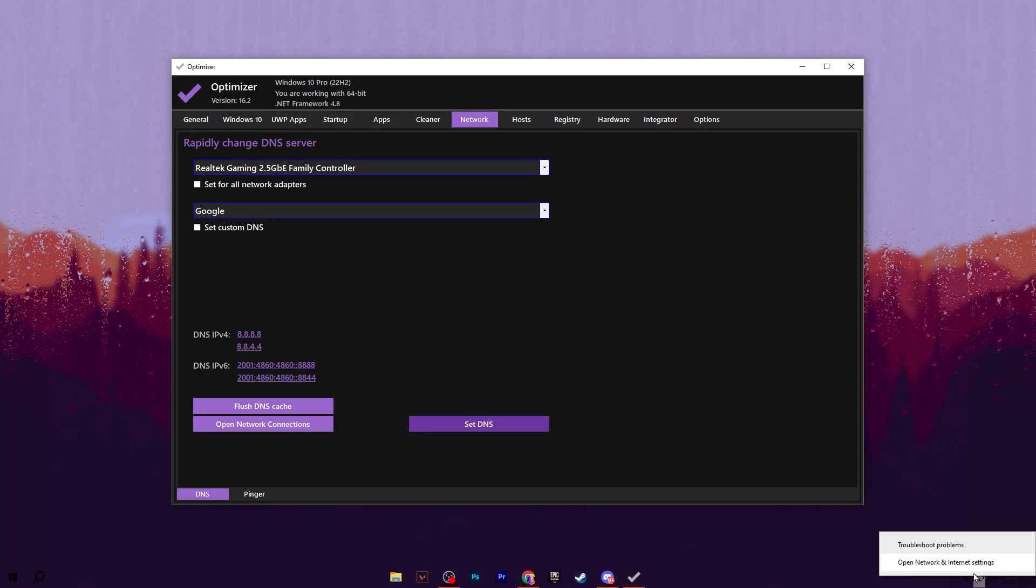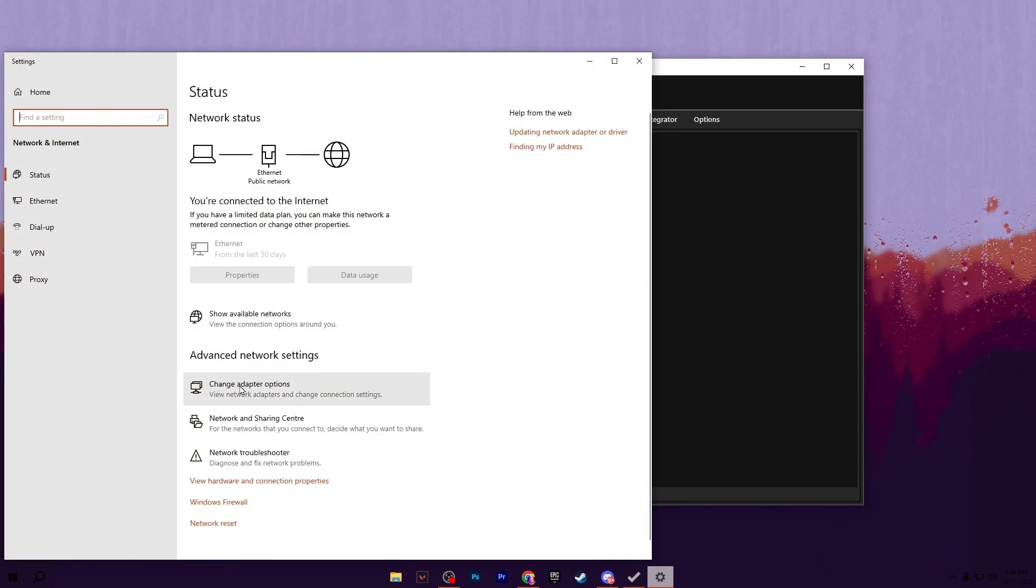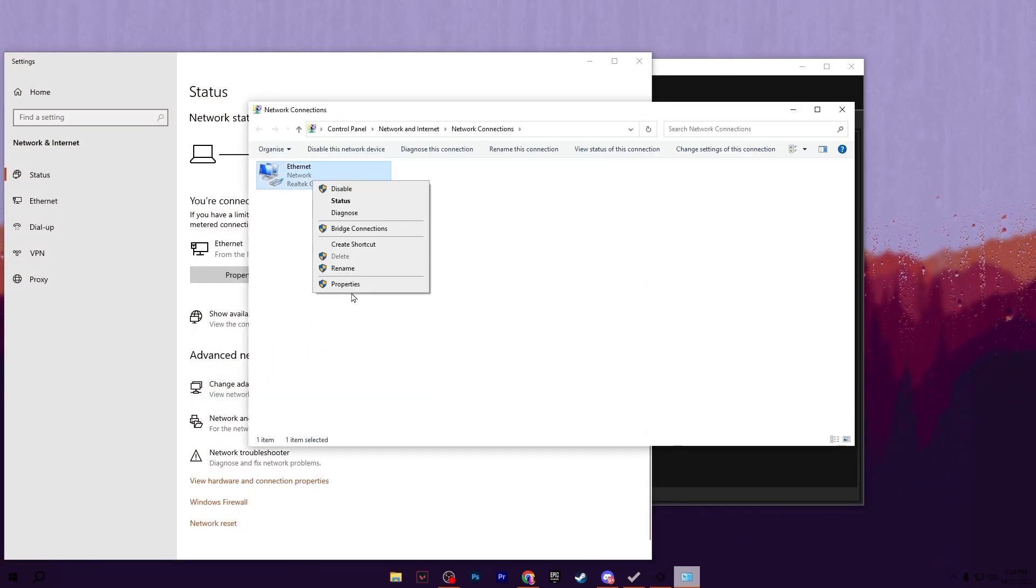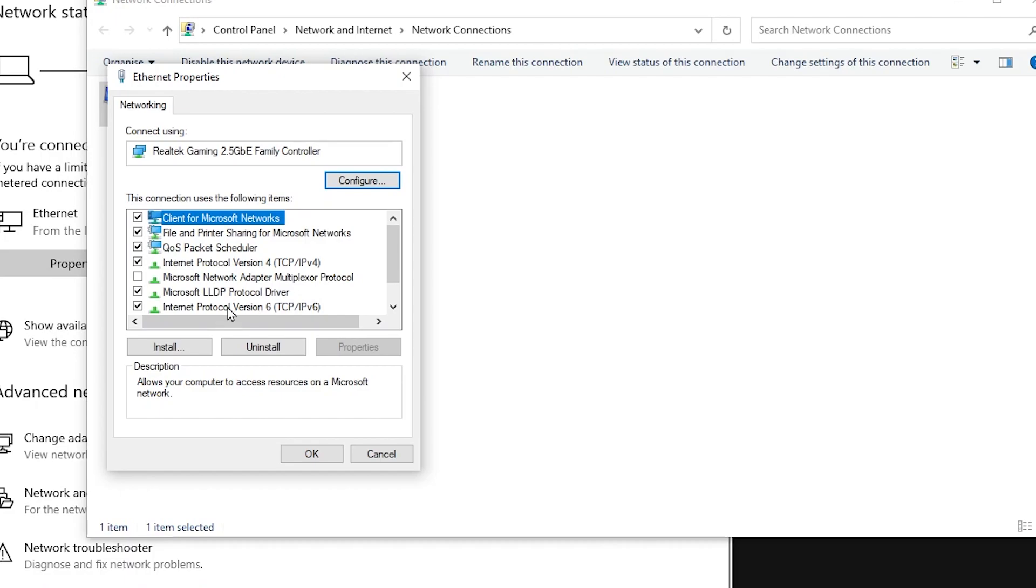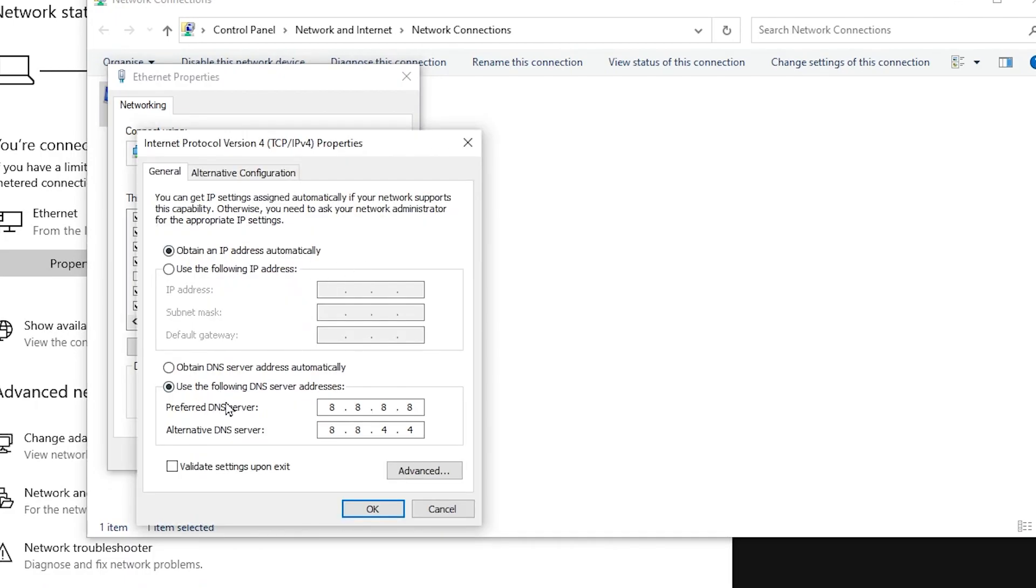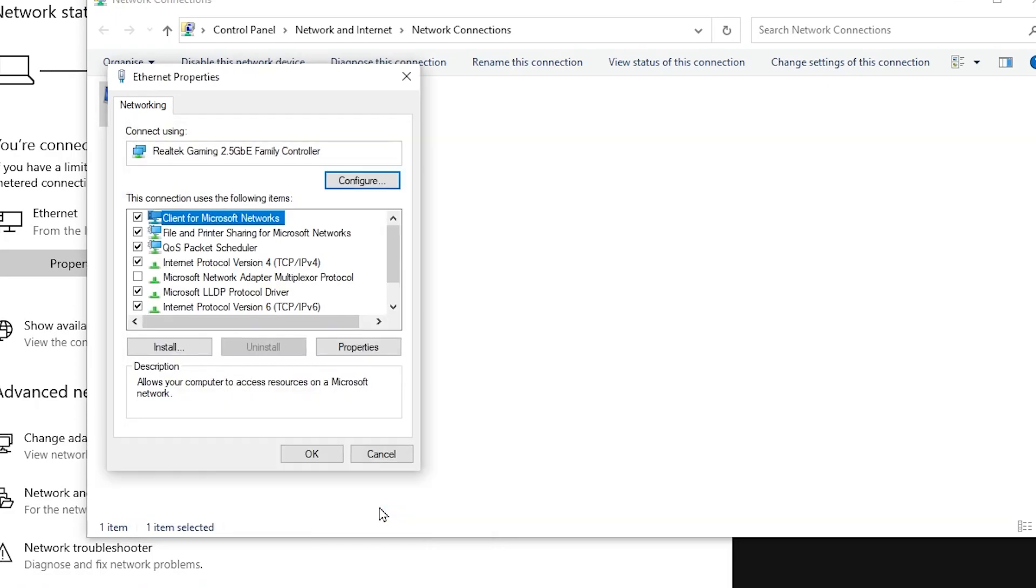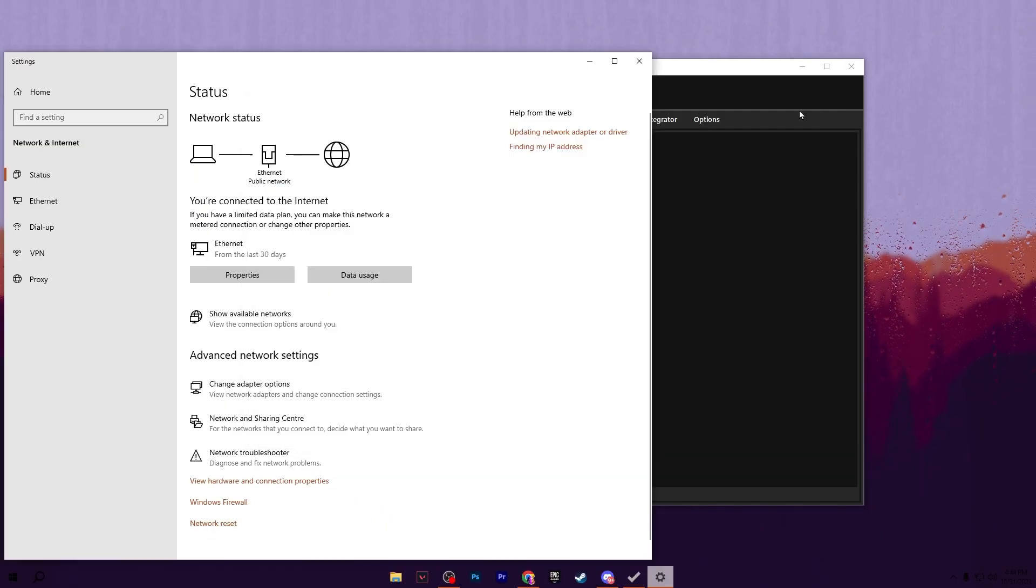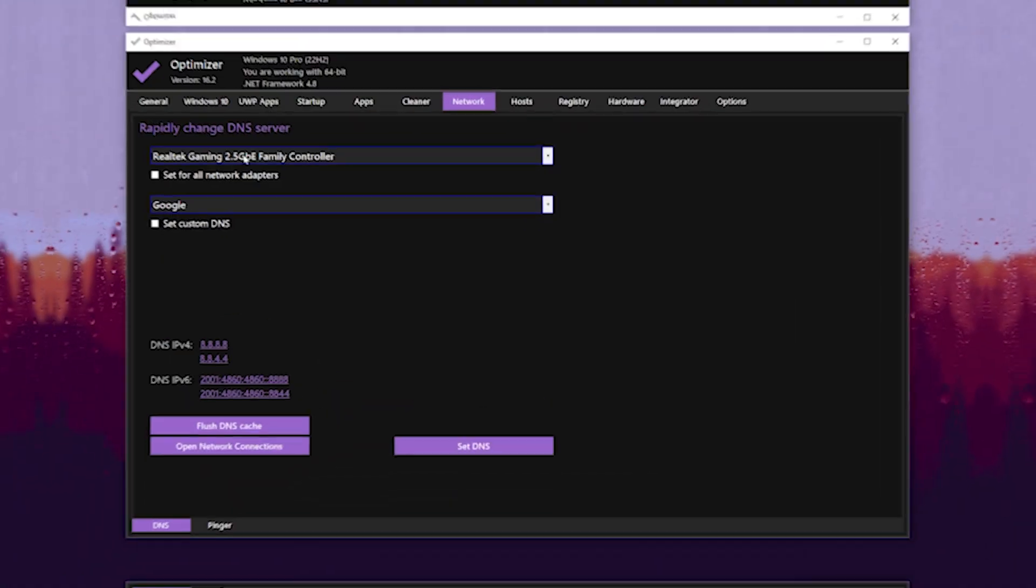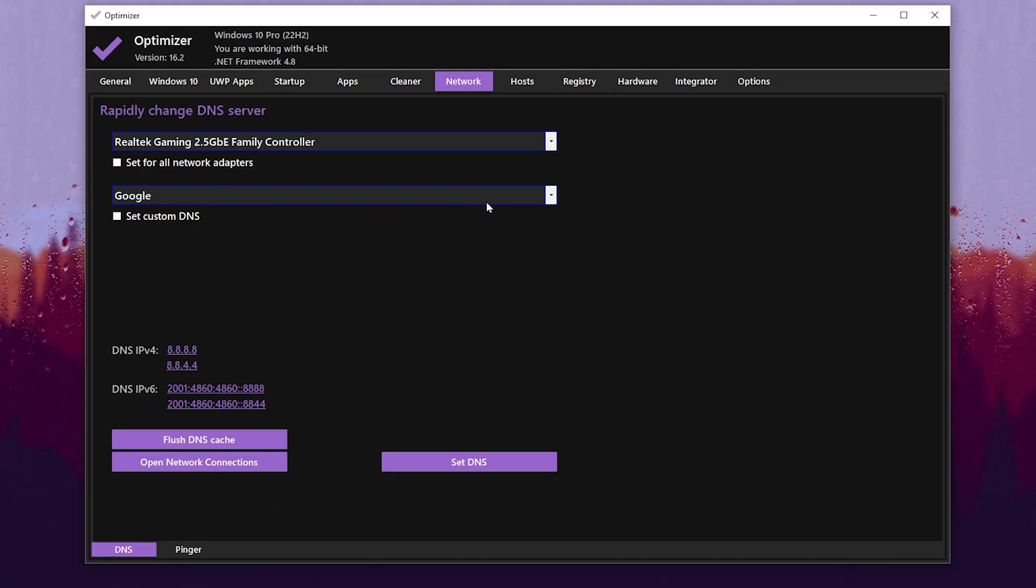Once you set this DNS, now open up your network connection settings. For that, you can right click here, open Network Settings, go for Change Adapter Settings, right click, go for Properties of the Ethernet. Now go for Internet Protocol Version 4 and enable these settings. You can check it out here: Preferred DNS is right now 8.8.8.8 and Alternative is 8.8.4.4. Hit OK, hit OK again, and close out these settings.